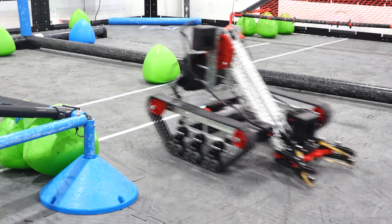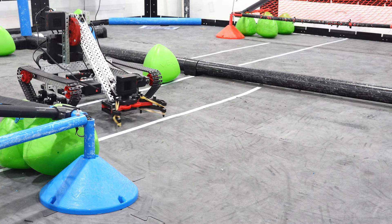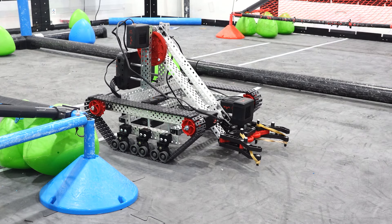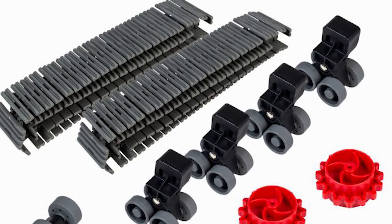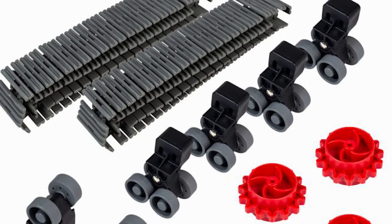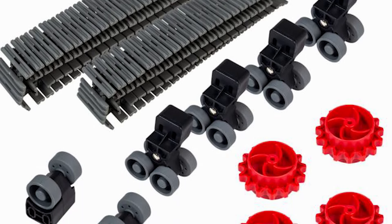With a variety of Vex V5 tread links, you can choose smoother conveyor links like the ones I'm using today, or treads with rubber inserts to increase the traction even further.